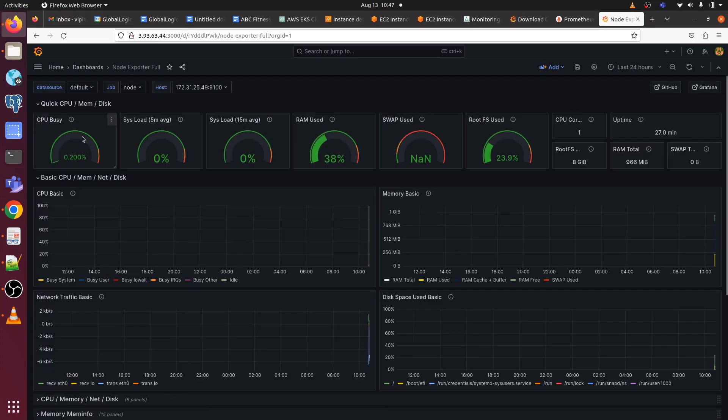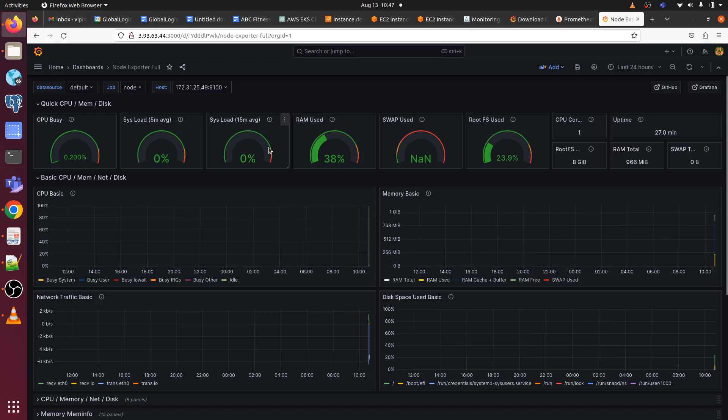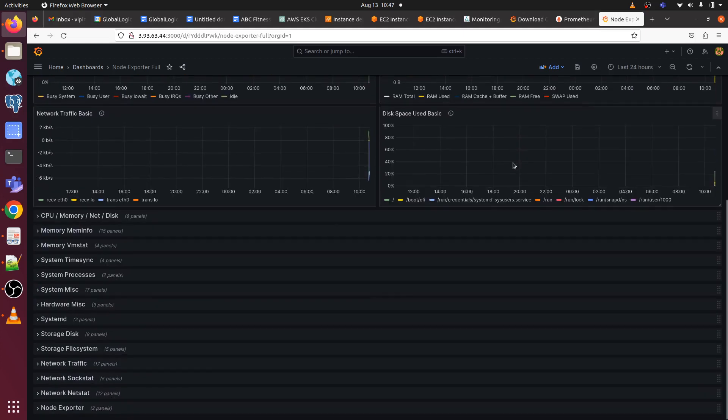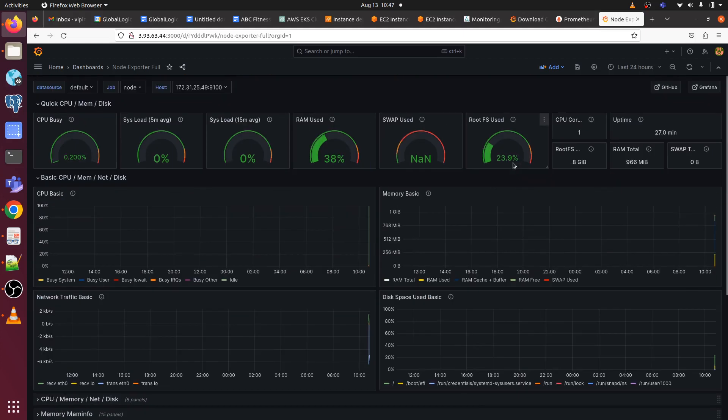Here, CPU busy 0.20%. System load, system load 15 average minute, 5 minute. RAM used 38%. Swap used not available. Root FS used 23.9% or something like that.